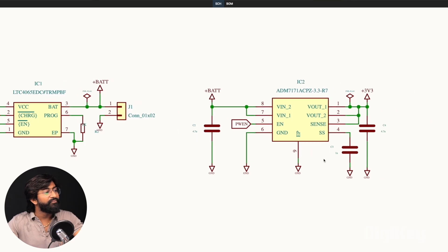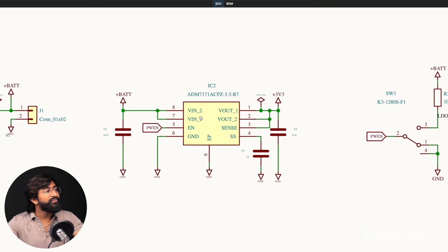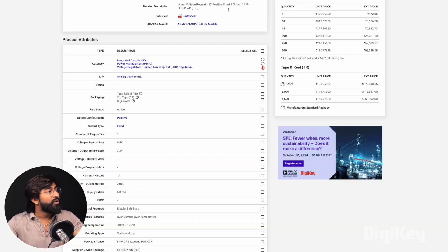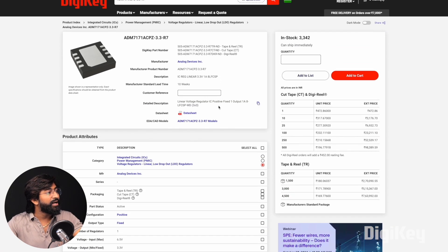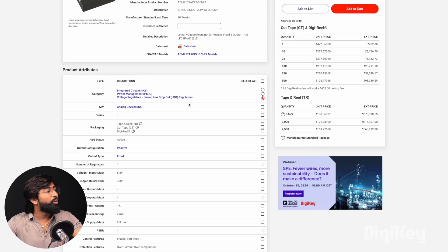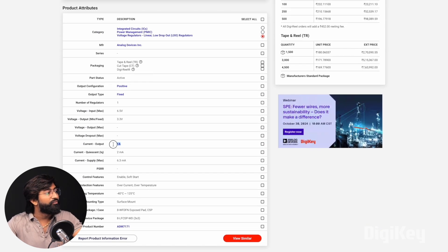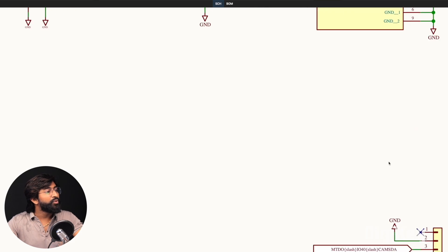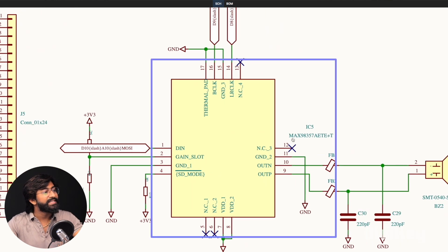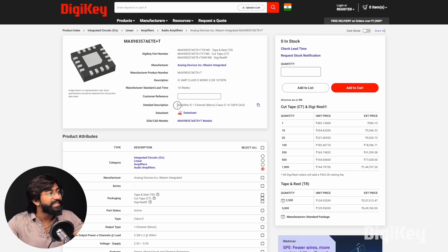To regulate the voltage to 3.3 volts, we're using the ADM7171 IC, which is a 3.3 volt regulator from Analog Devices that can provide maximum output current of 1 ampere. After that, we have a very interesting IC built in, the MAX98357, which is an I2S based Class D audio amplifier IC from Analog Devices.